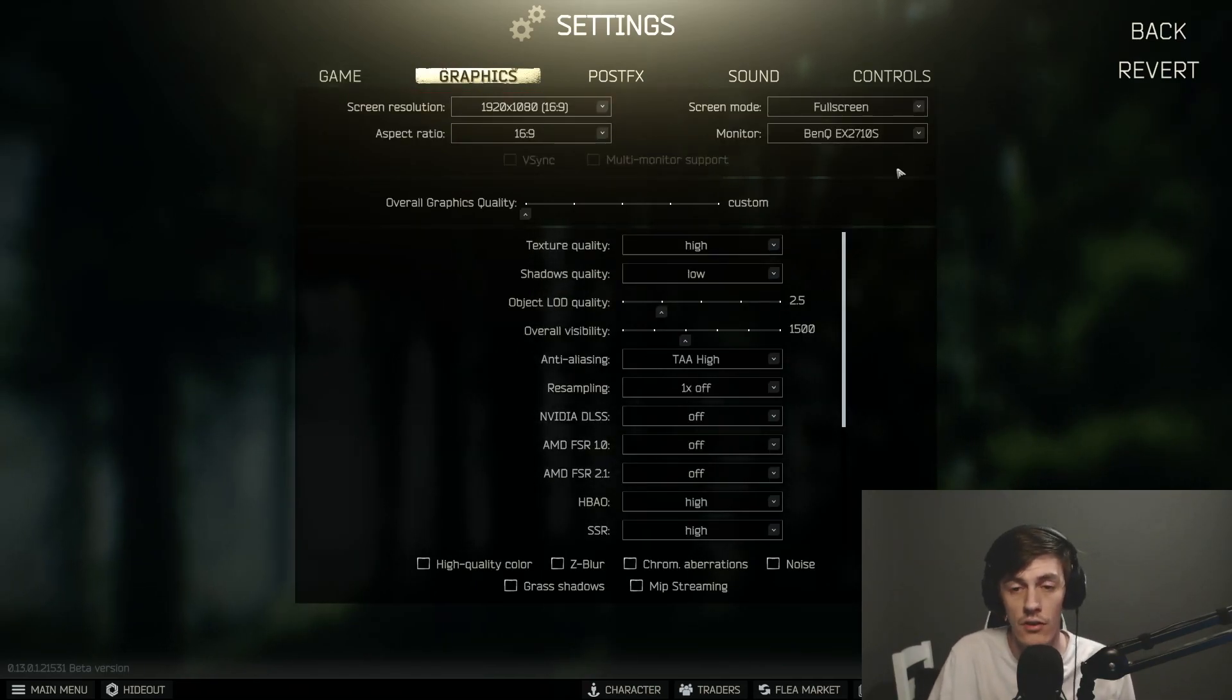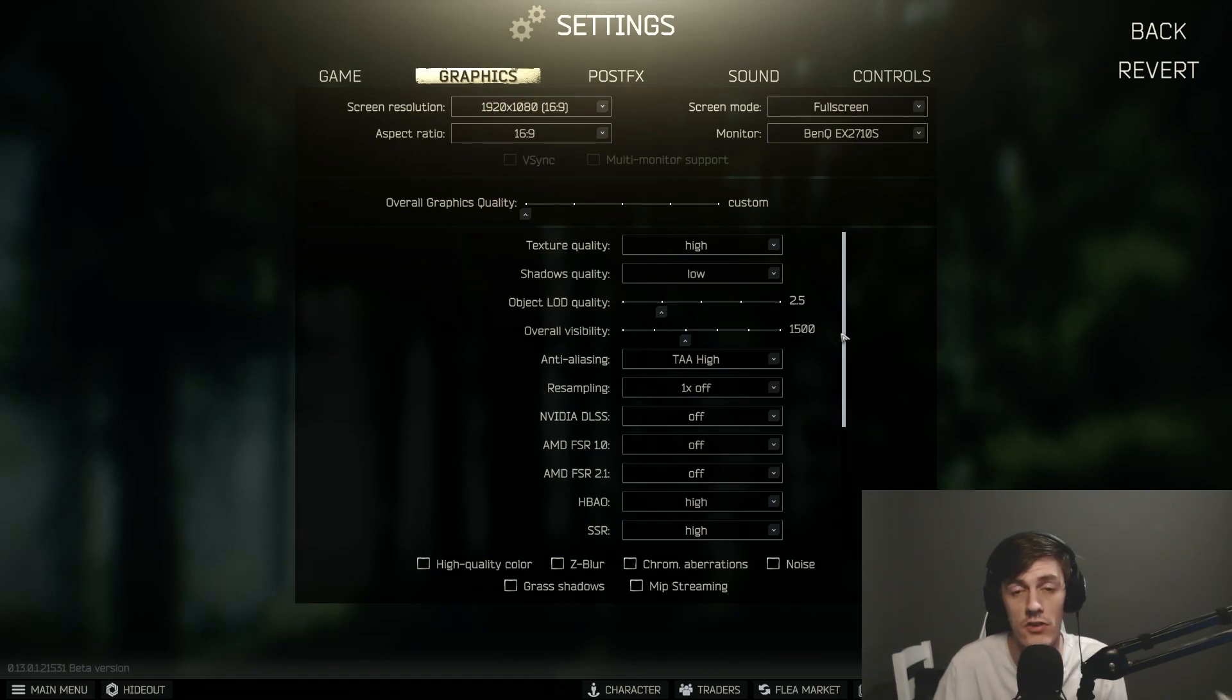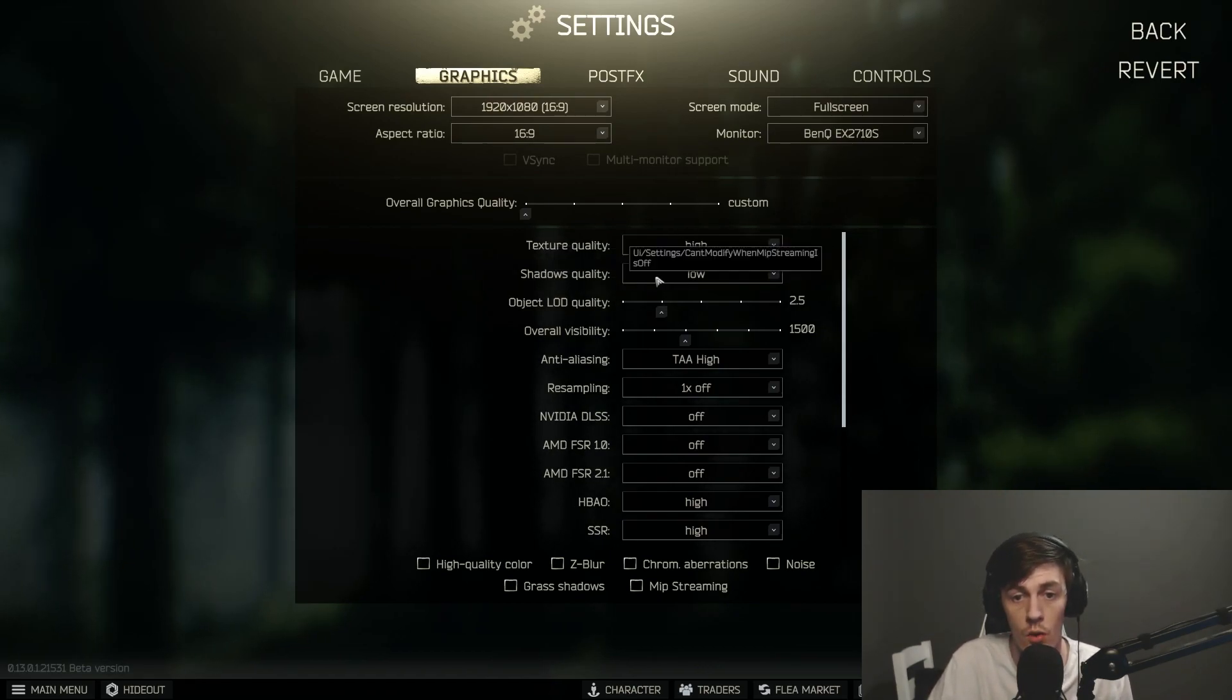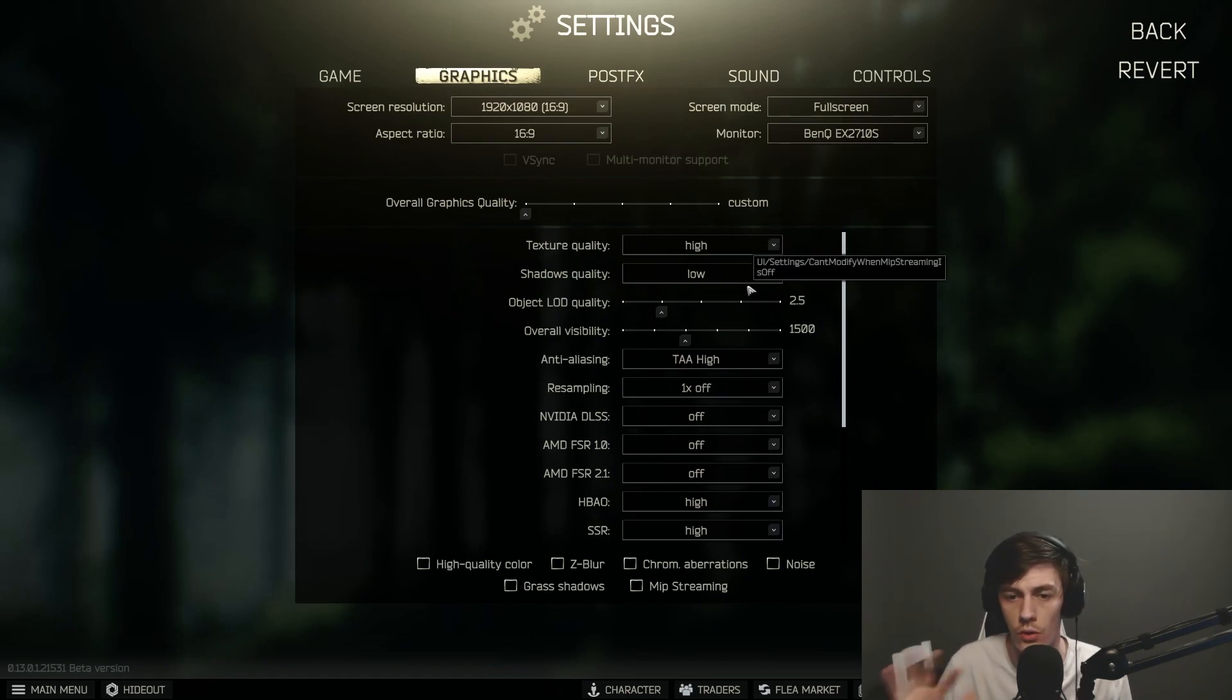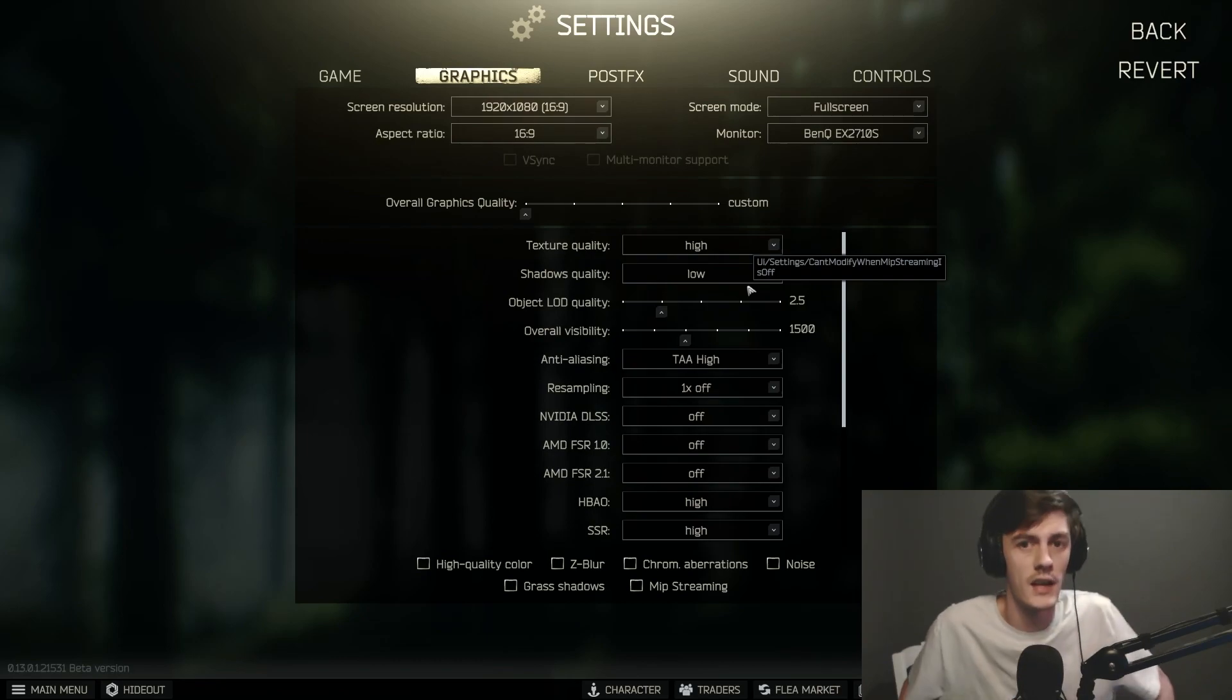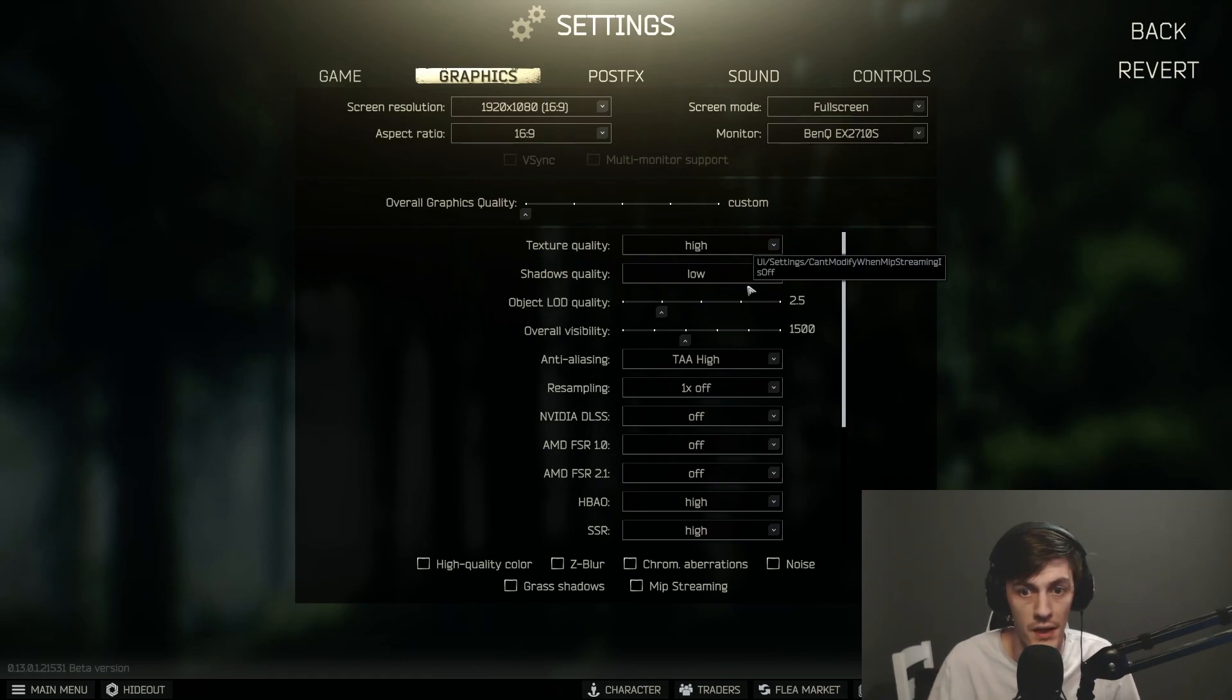Graphics: these are the graphic settings that I'm using right now. I'm liking them because I can see players easy, especially in bushes. I have my texture quality to high, my shadow quality to low. I did have this on high but I dropped it down to low because the shadows were just a little bit overwhelming, especially when it's nighttime.